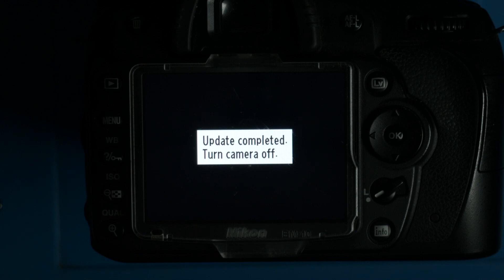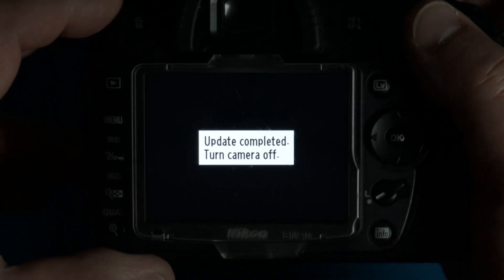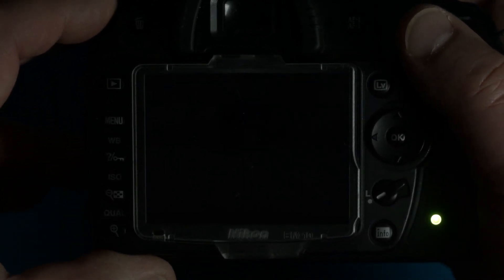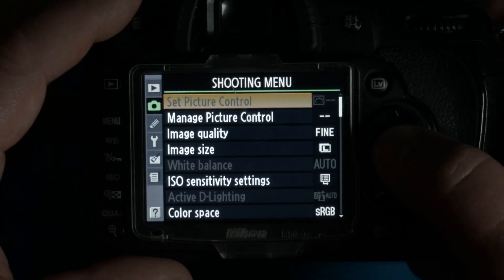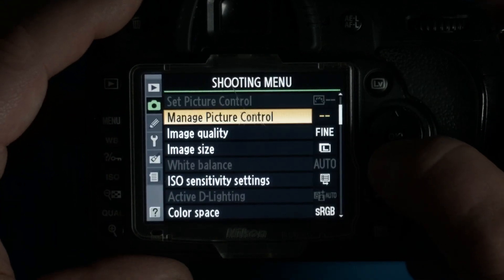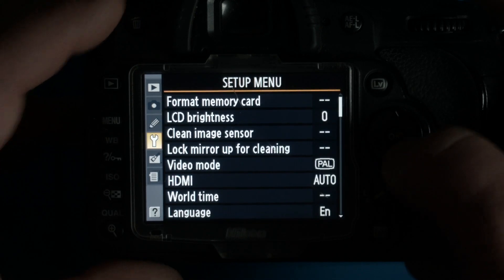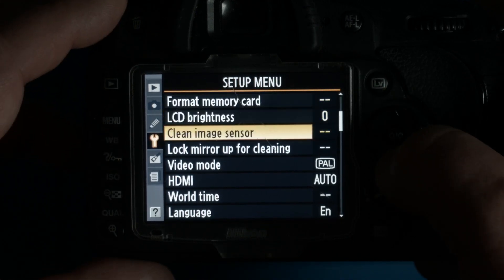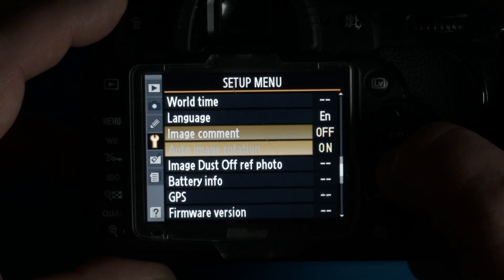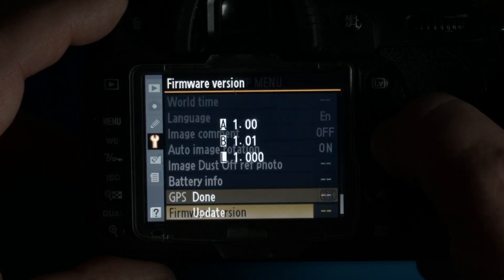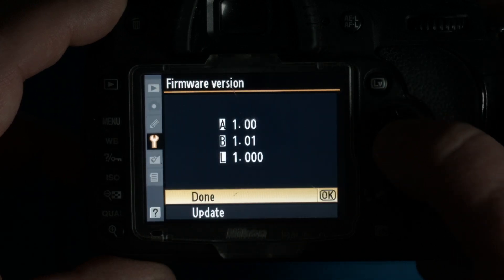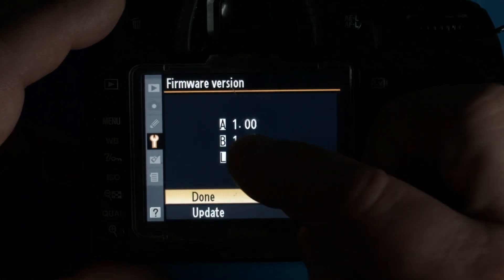We turned the camera off after the update is done. You can turn it back on to see if your update was successful. Go to menu, go to settings, format memory card all the way down to the bottom. There we go — now you see it's updated from 1 to 1.0.1.